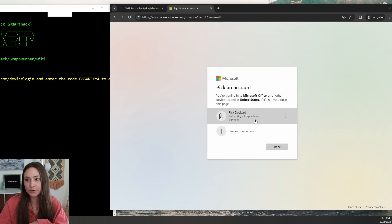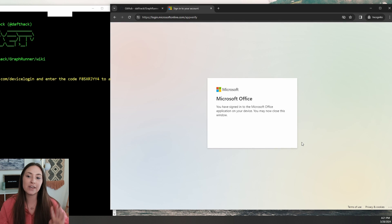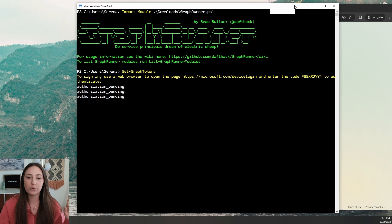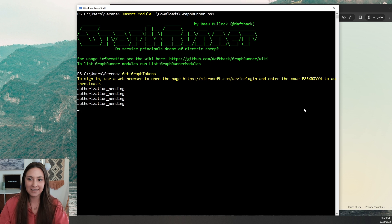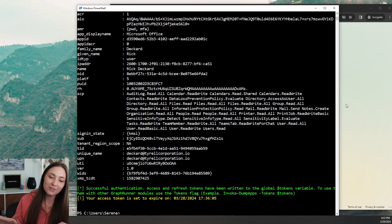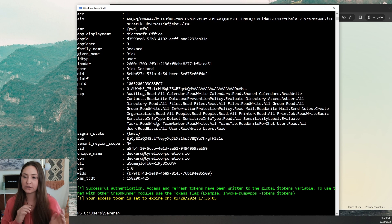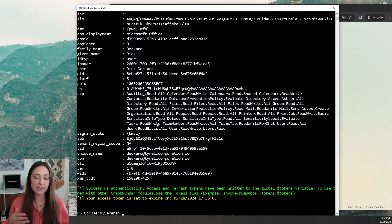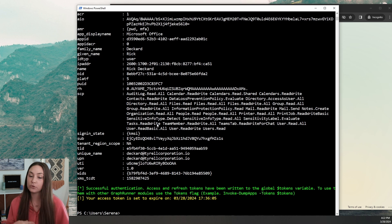I'm already signed into the 365 account that I want to use, so I'm going to go ahead and select that account and continue. When we bring back PowerShell, you should see the successful authentication message at the bottom — it says the access and refresh tokens have been stored in the global tokens variable. This is important because to send authenticated requests in the next follow-up commands, we will have to add that token variable to our commands.